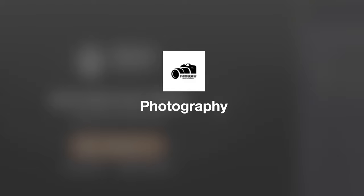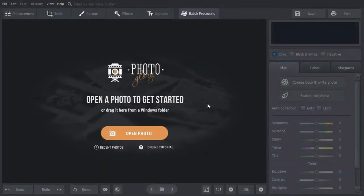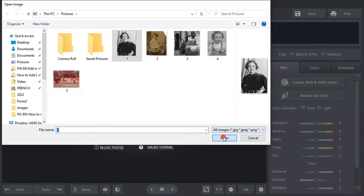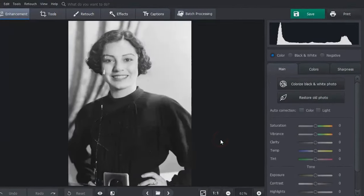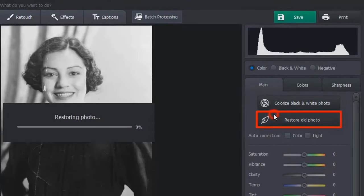Let's restore old pictures by removing scratches, creases, and dust. Run Photo Glory and open your image. Let's restore old photo to fix your picture automatically.